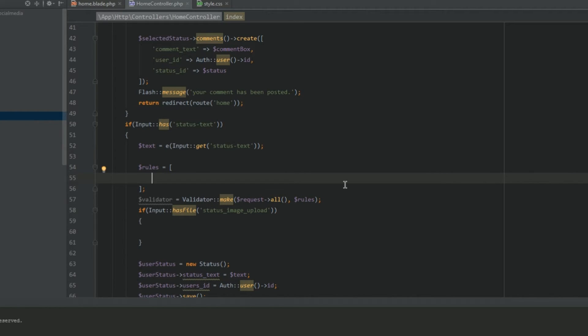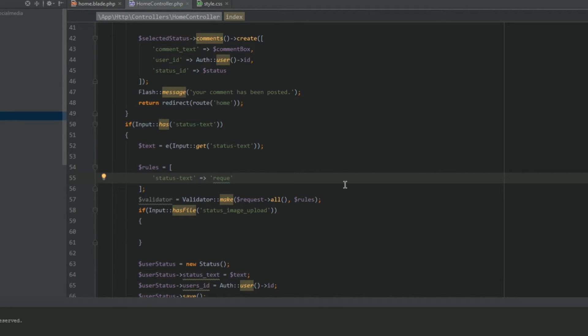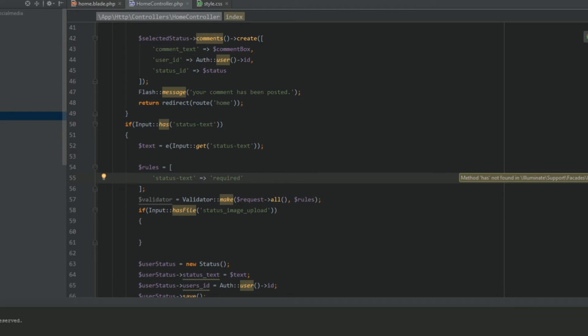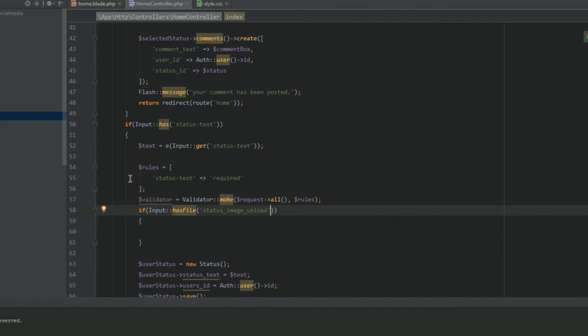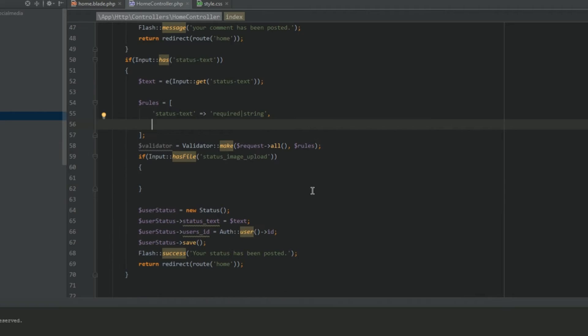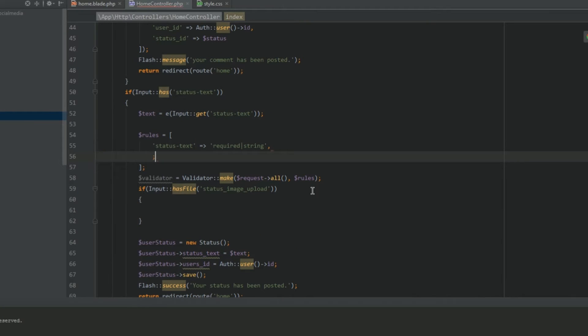Now we need to make our rules which we're going to put here so we don't forget. We're going to have the status. Status text. Required. Now let me just quickly check to see if there's a text validation rule, can't remember if there is. Required string, okay. We don't need to validate the user ID. We're going to need to do the image.